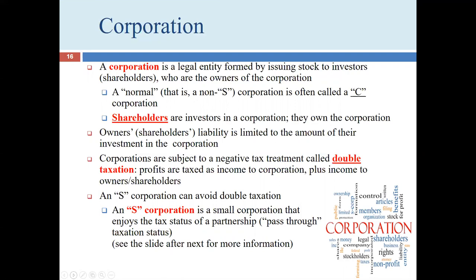A corporation is a legal entity formed by issuing stock to investors who are the owners of the corporation. We can call them investors, shareholders, or stockholders — all mean the owners of the company. The way an owner becomes an owner of a corporation is by buying shares of stock. That is fundamentally different from all the other forms we've been talking about, including even a limited partner in a limited partnership.